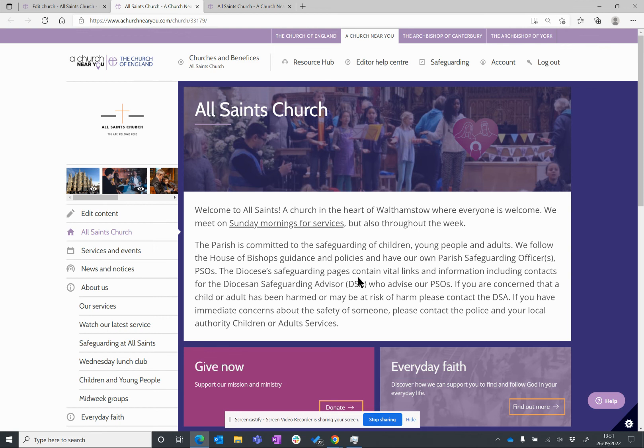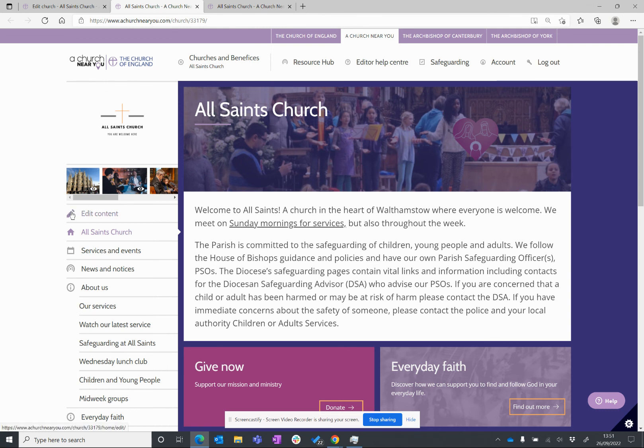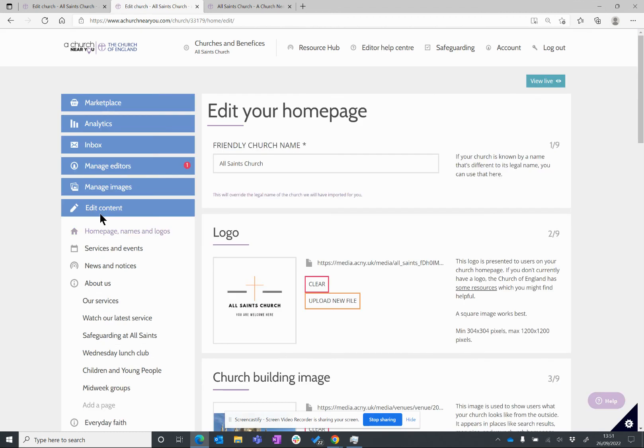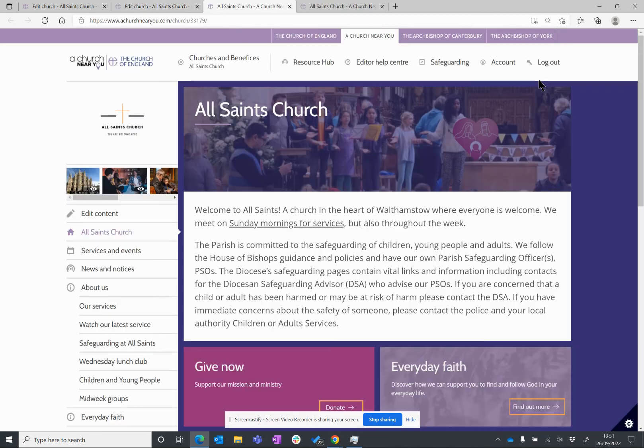But what about swapping back again? What if I've gone to public view on my church and I want to get back into editor view? Well, you need to make sure you are logged in. I'm logged in at the moment, and I can see this special additional button on the menu on the left-hand side that says edit content. The pencil is a symbol that you're going to edit. So, if I click on that, I'm back into editor view, and I can go back to public view.